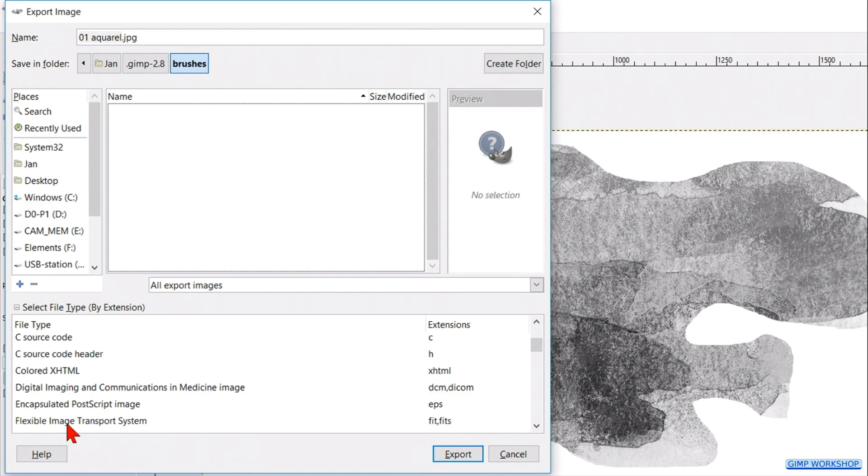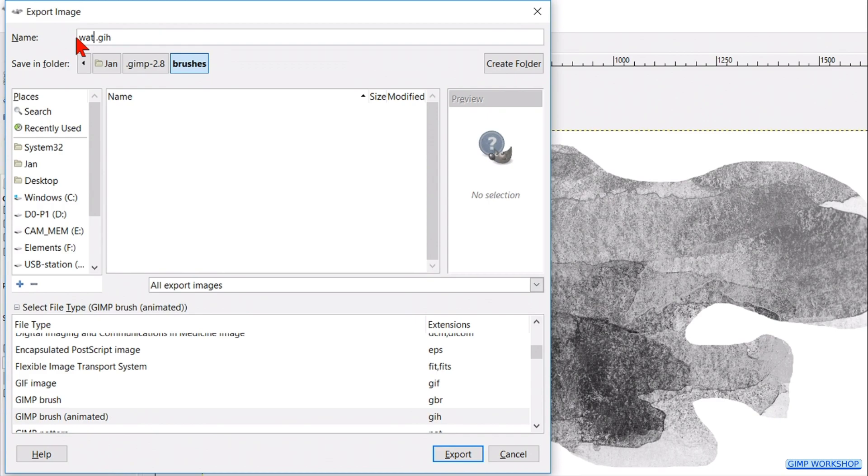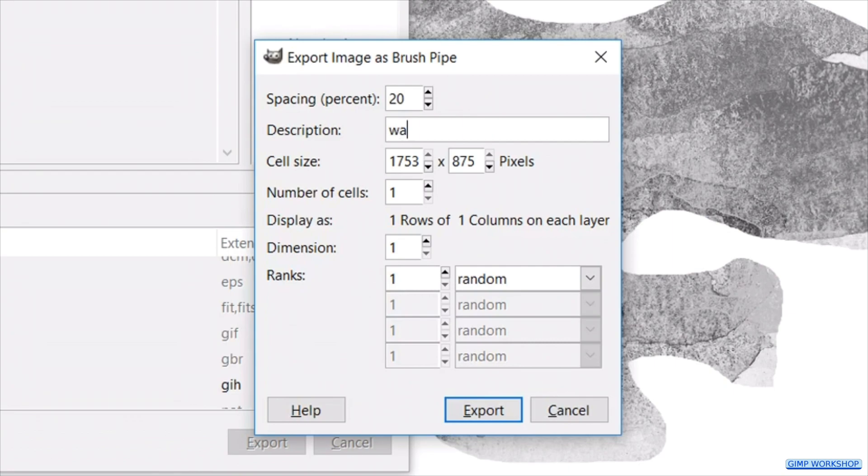Now double click on the name and type in your brush name, for instance watercolor one. Hit enter. In this dialog box we fill in the same name as before and then we click export.